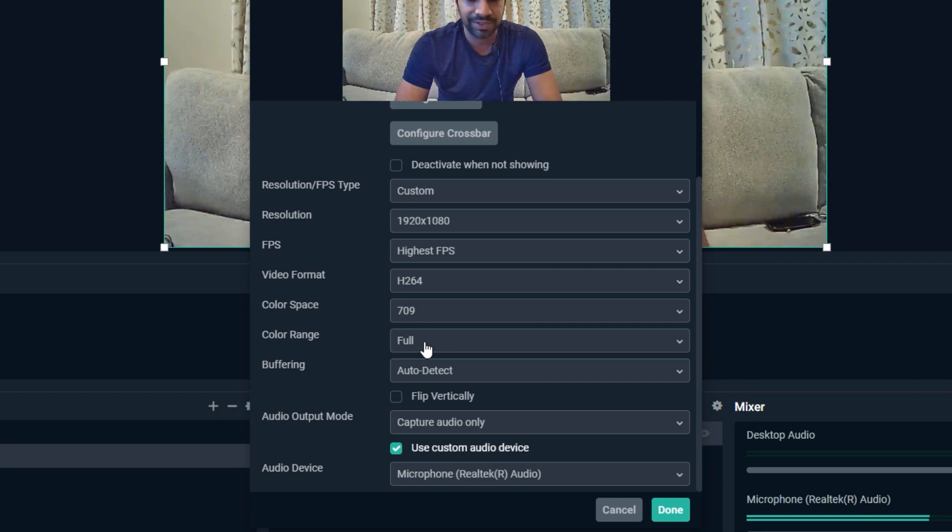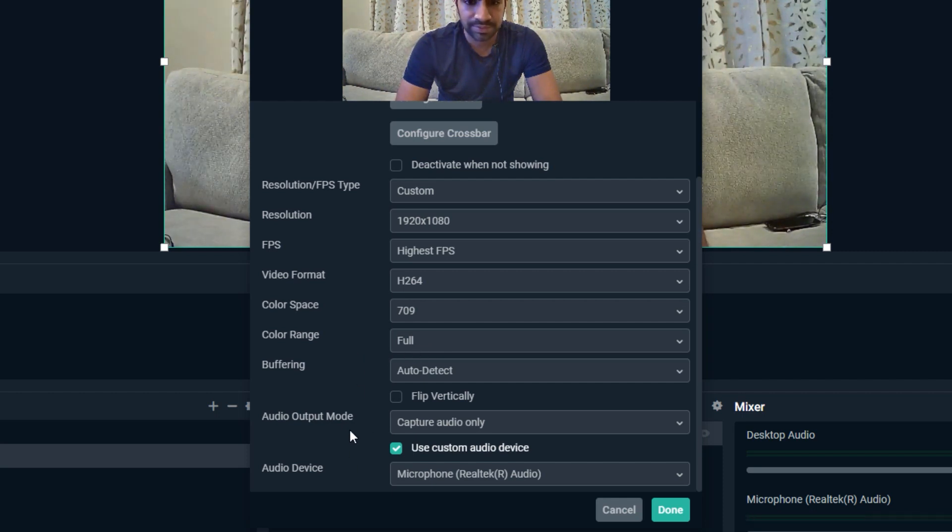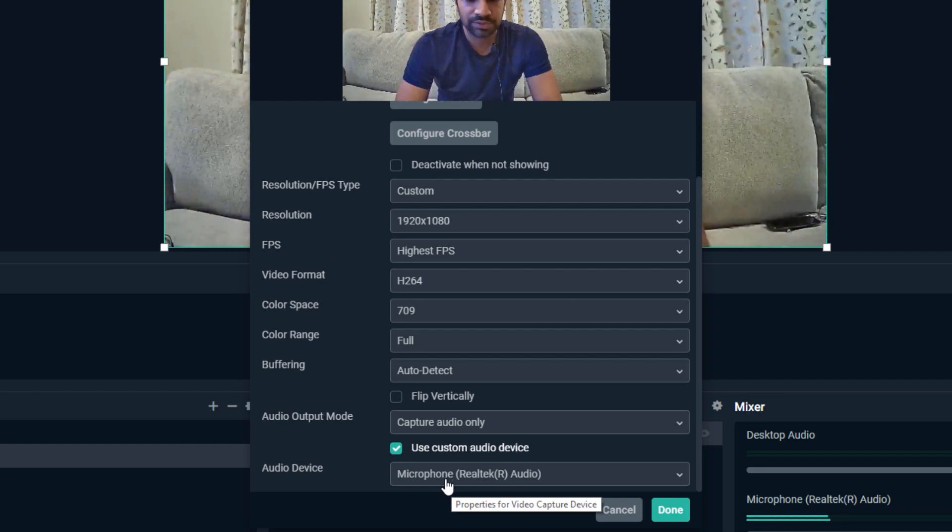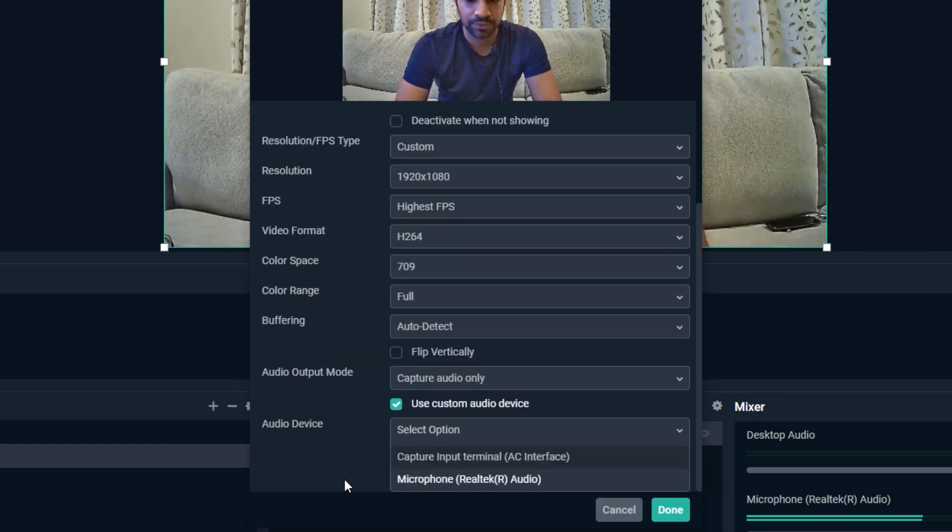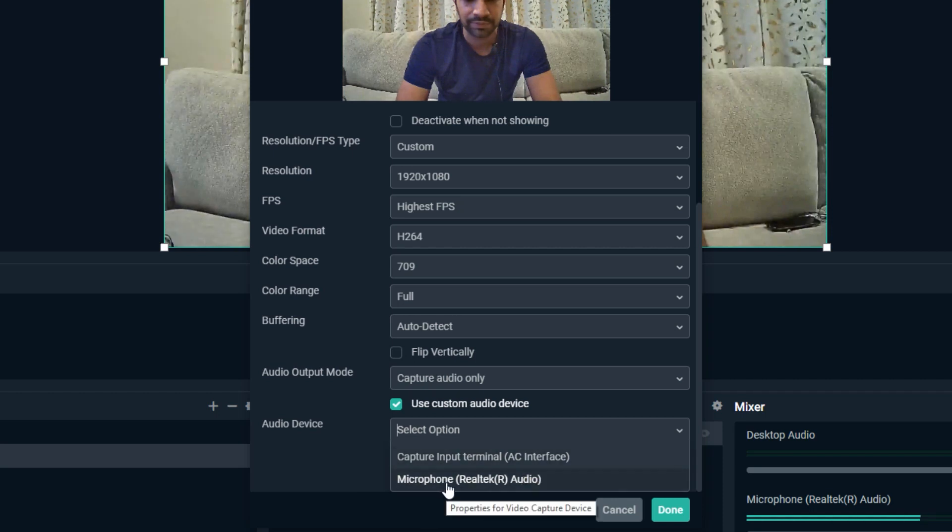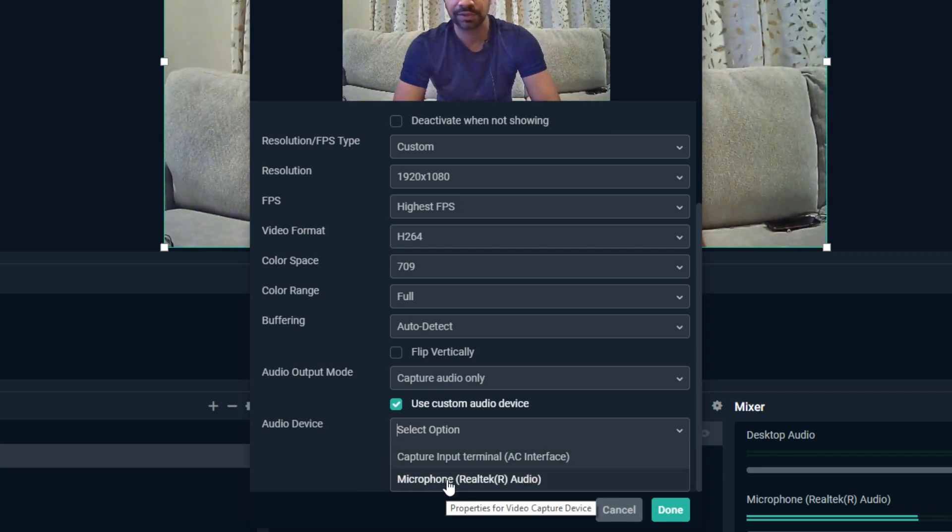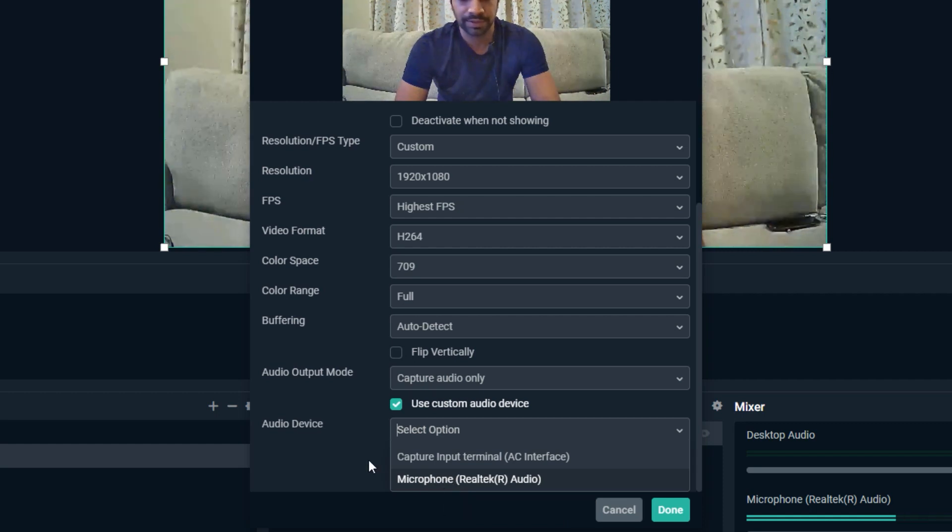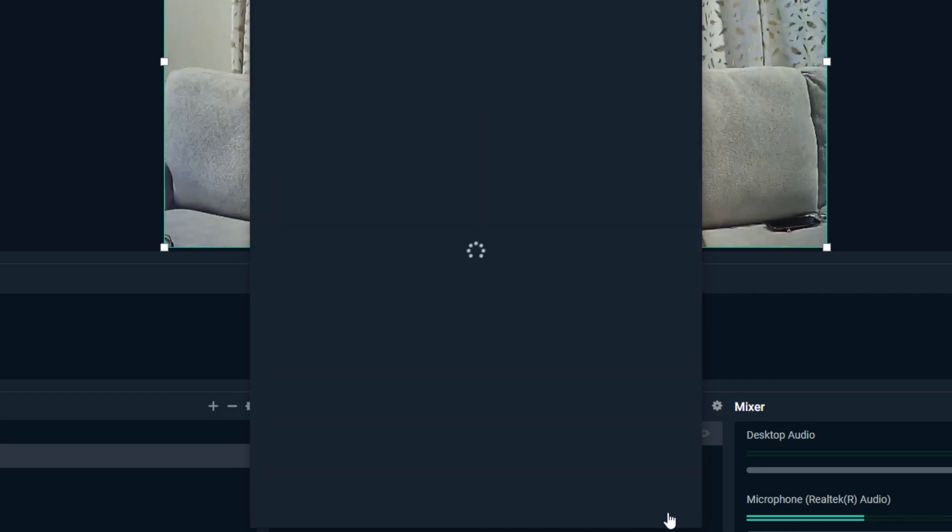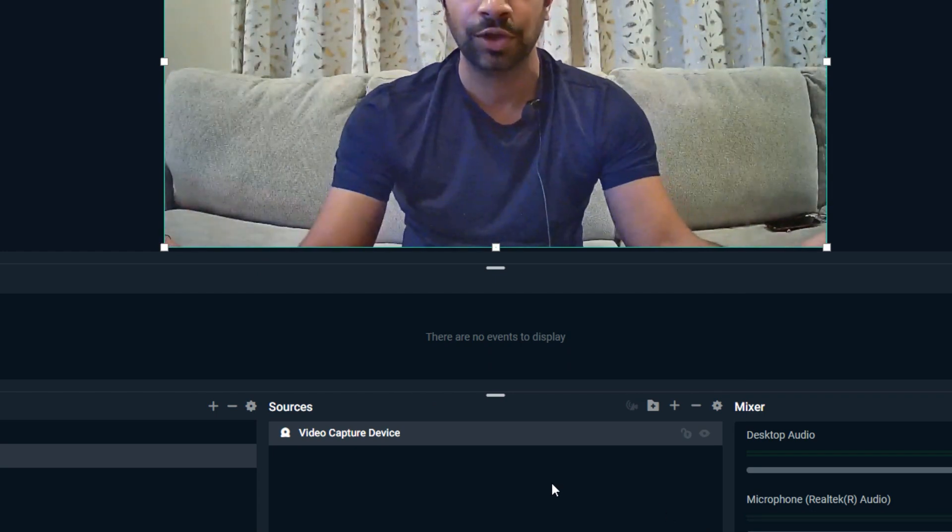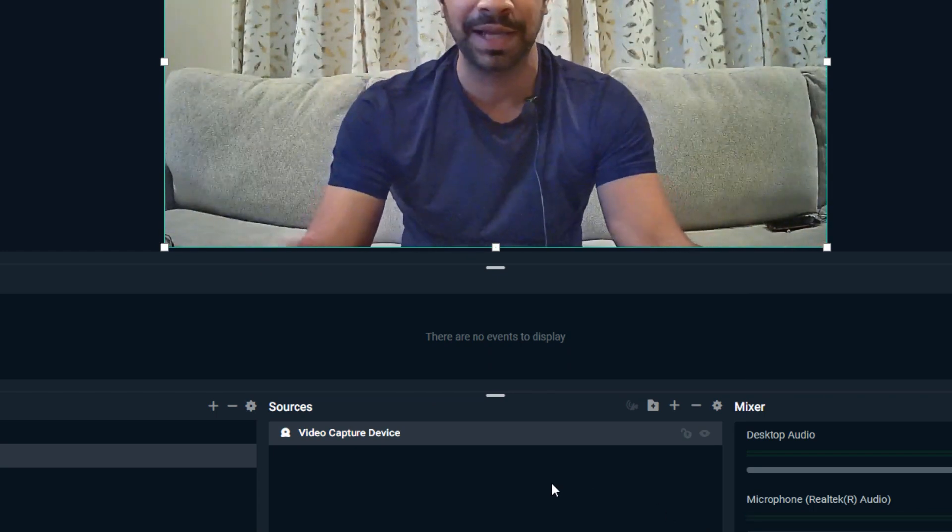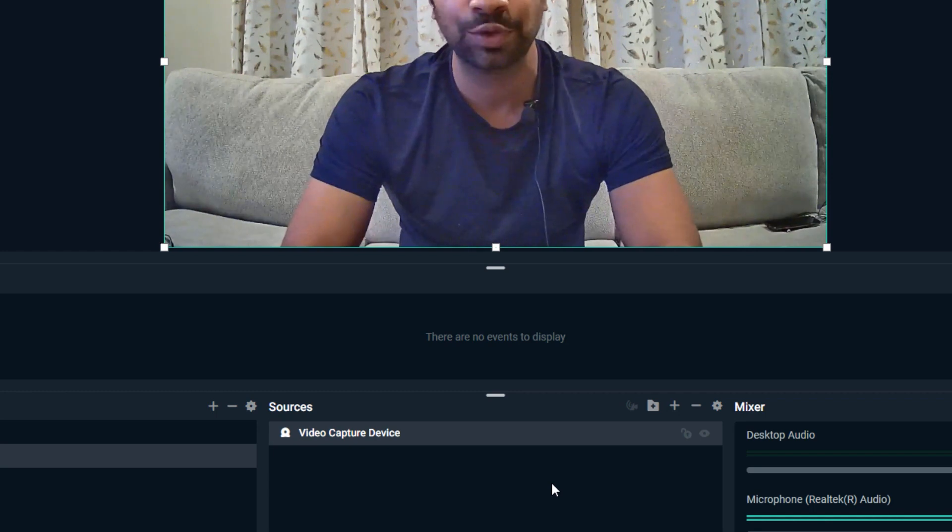Color range I'm going to keep it as Full, and that's it. Also, if you like to record audio from your webcam, then you can use the webcam interface. Otherwise, you can use the other audio source which is my external microphone on my PC. I'm actually using that. Once you are done with the settings, click on the Done button.